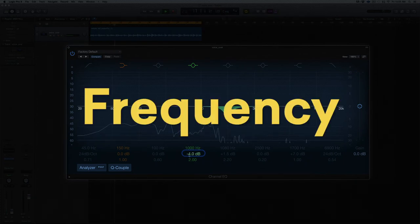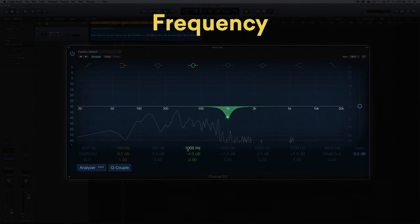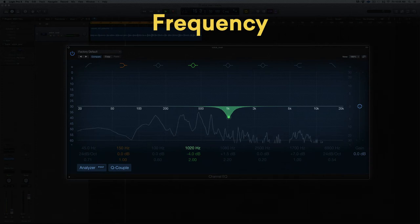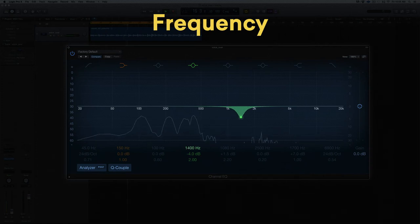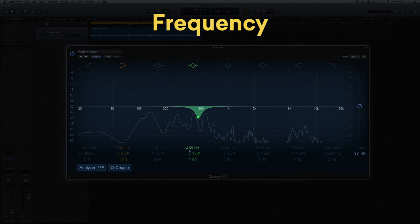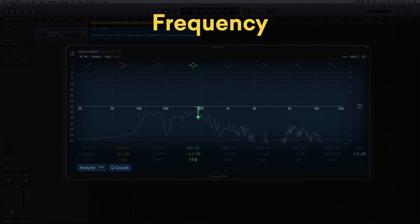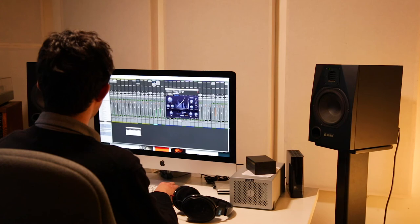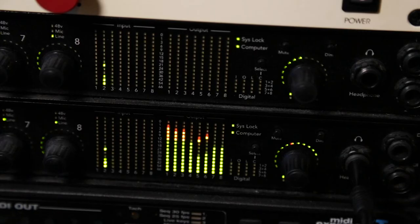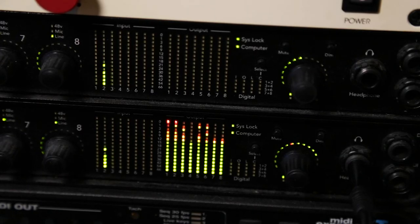The frequency is the center of your EQ band's action. This control determines the range where boosts or cuts will occur. It's important to remember that there's no such thing as a perfect filter — no matter how tightly you set your Q, an EQ band will always affect a range of frequencies around the target.